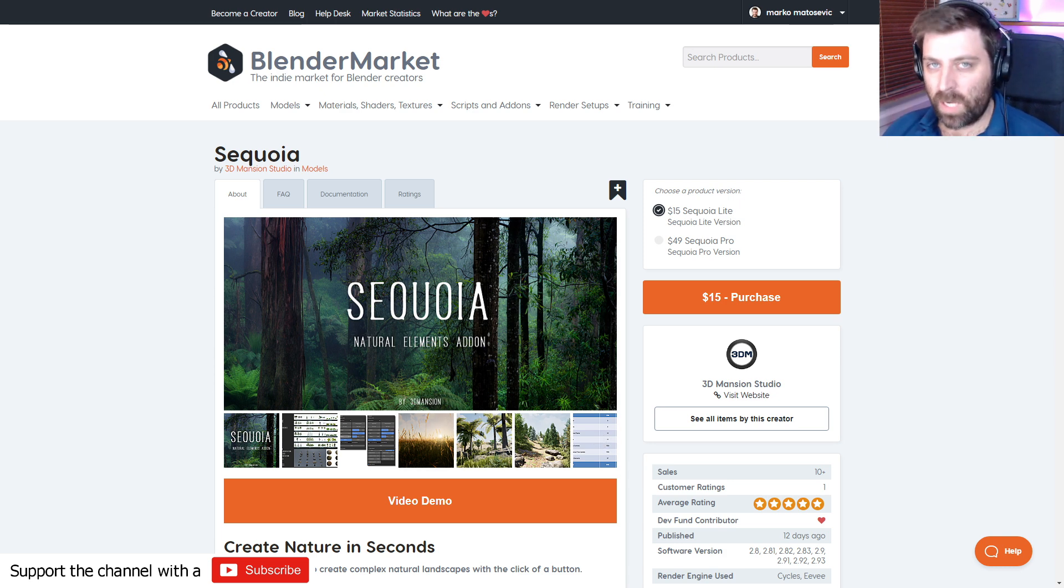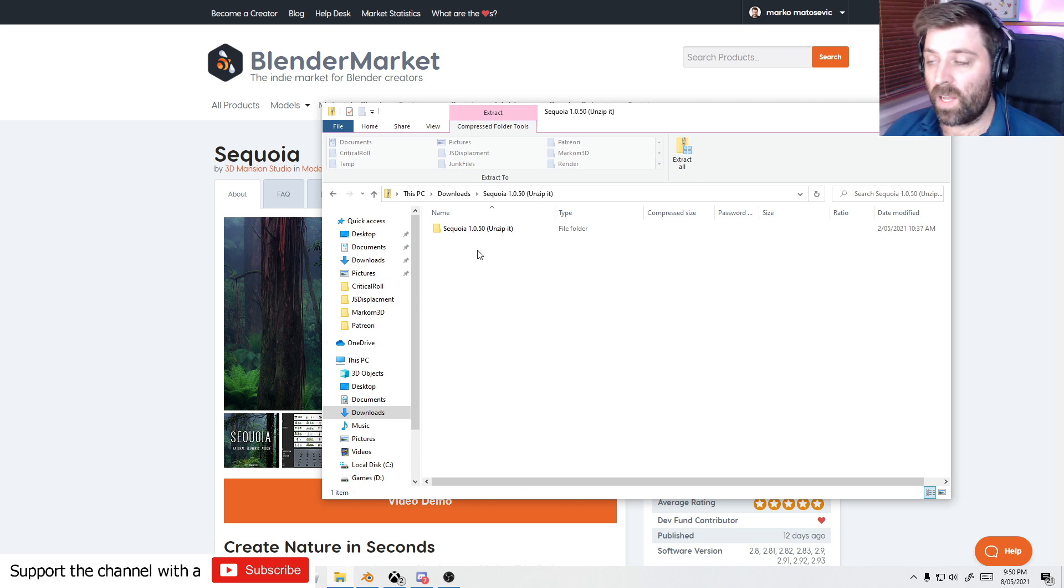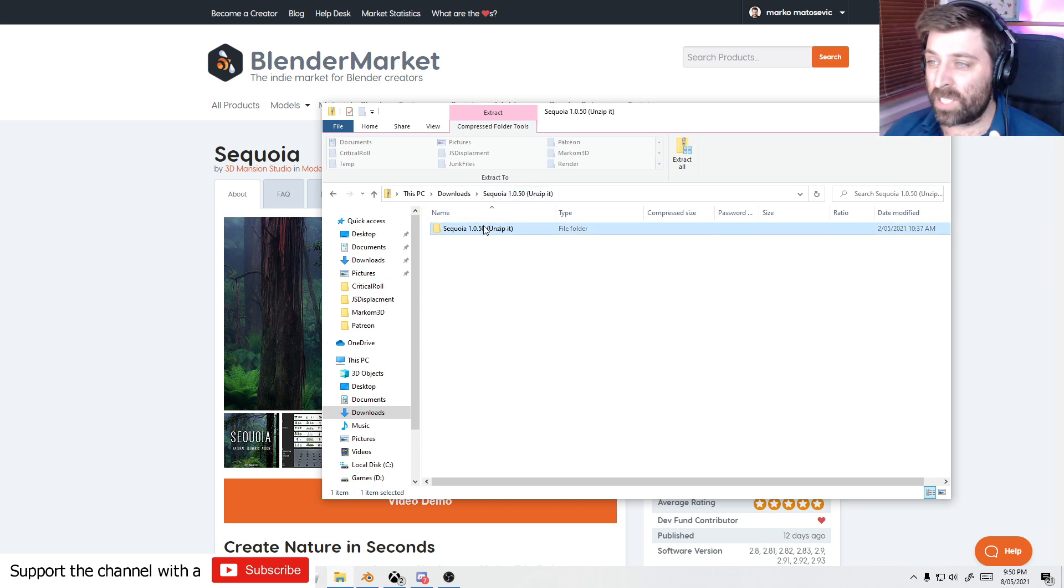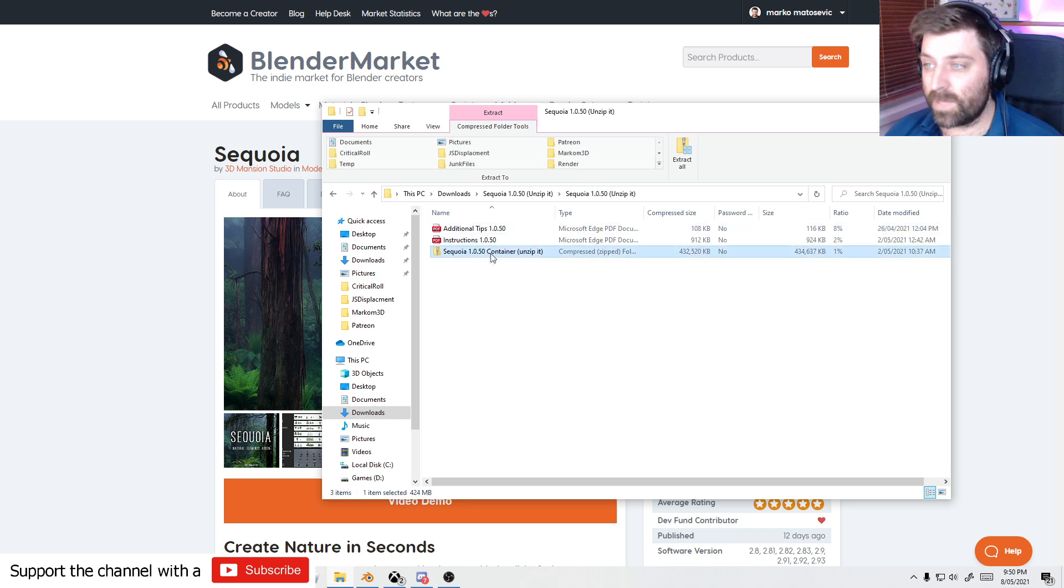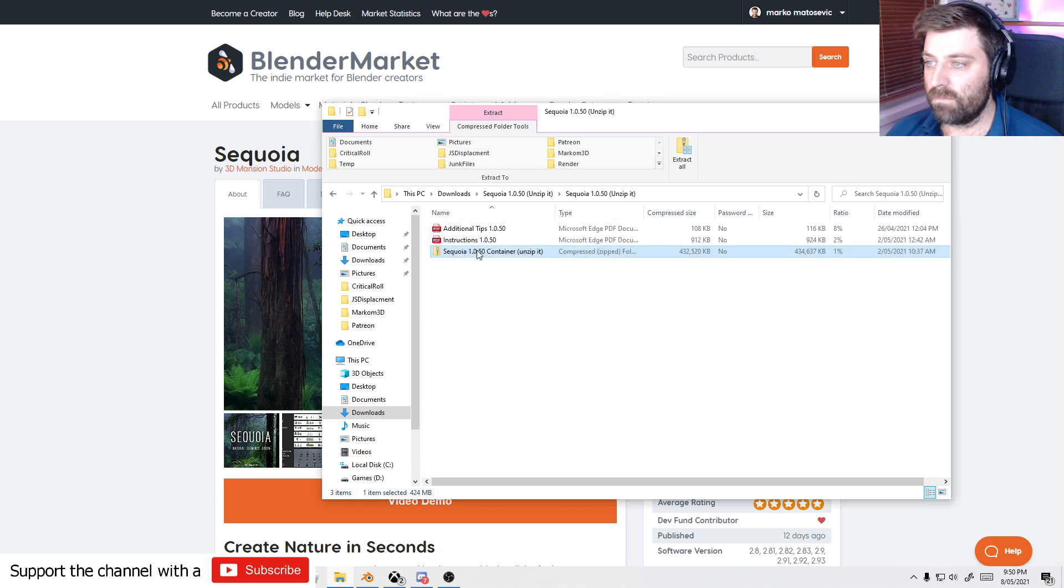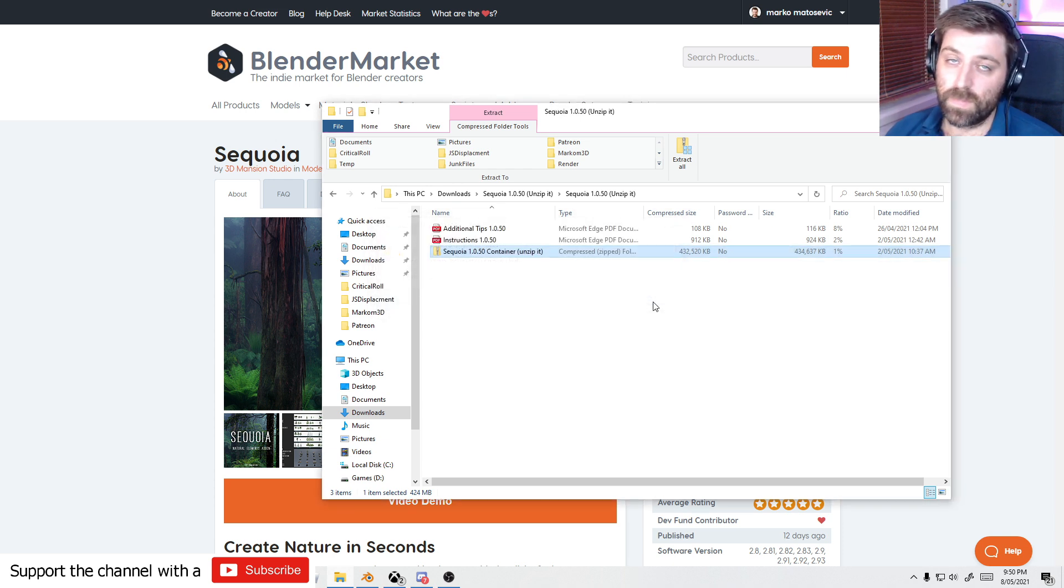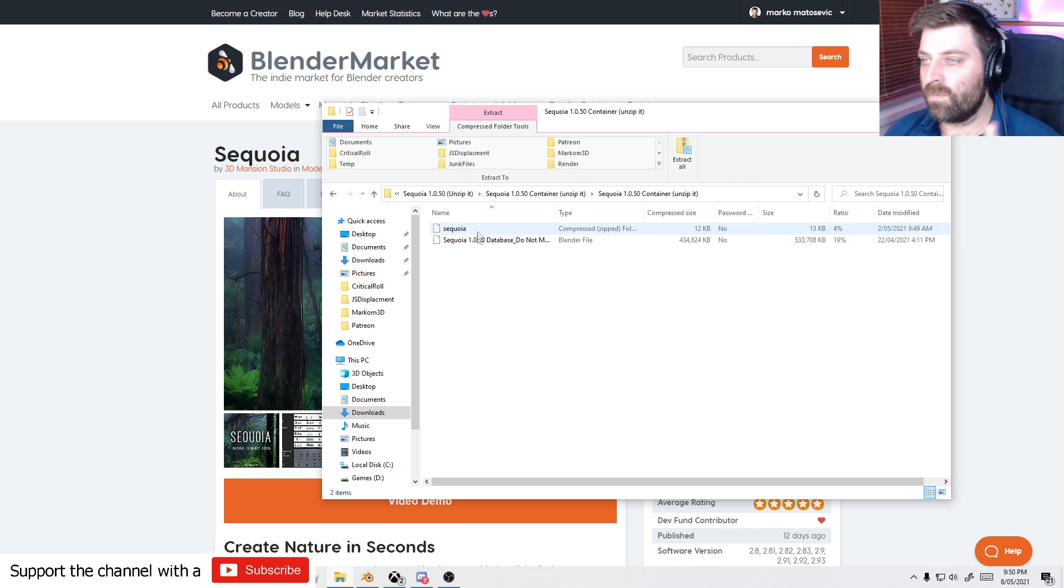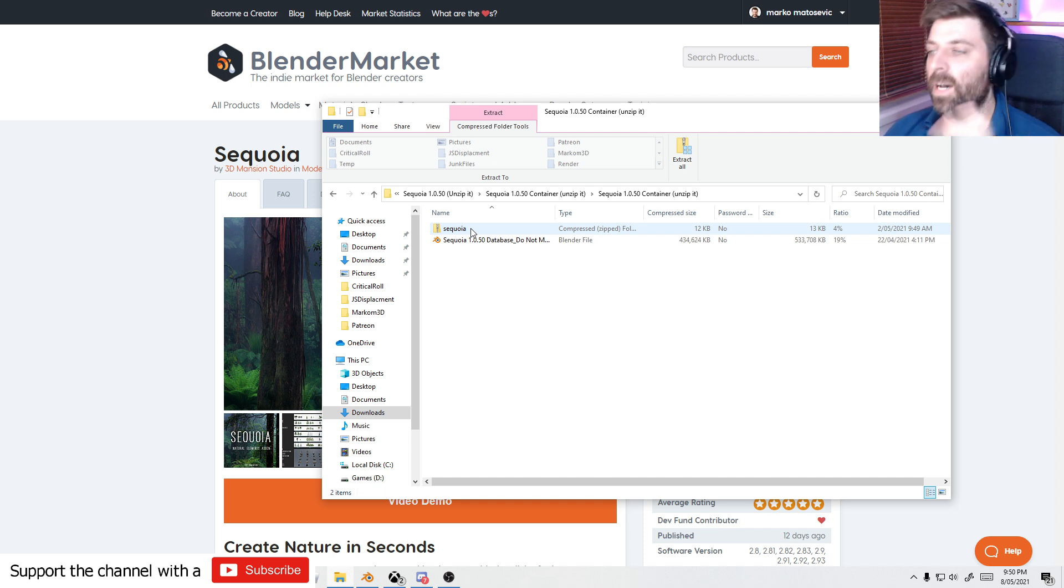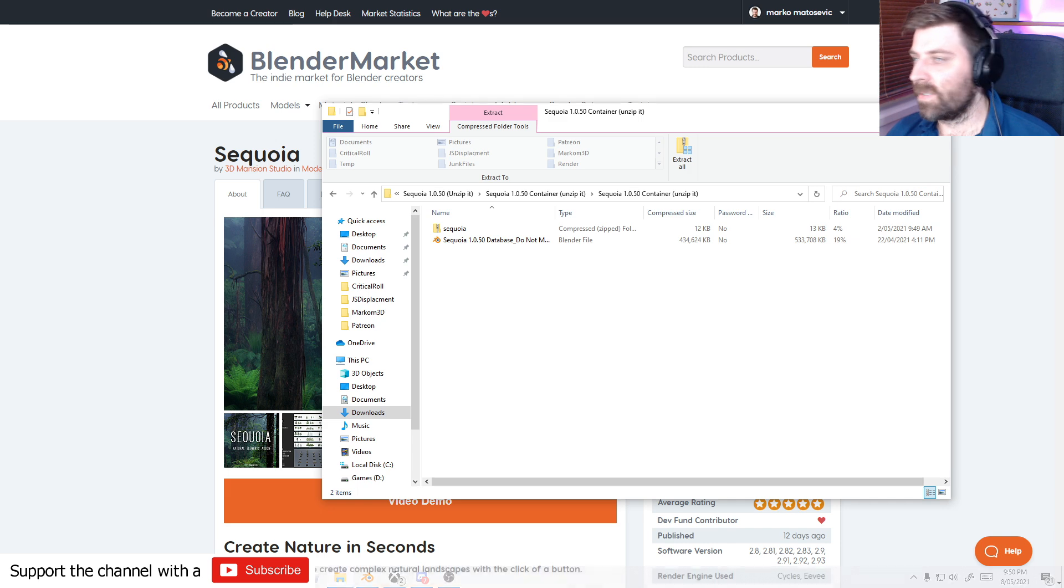Once you've downloaded it, let me just quickly go through this. There is a zip file in there. It's called Sequoia. Unzip it. You actually do need to extract all this. Unzip this one as well. Unzip it all out. And in here, you'll have two files. Obviously, one's the add-on, one's the blend file. Don't touch the blend file because that has all the assets.